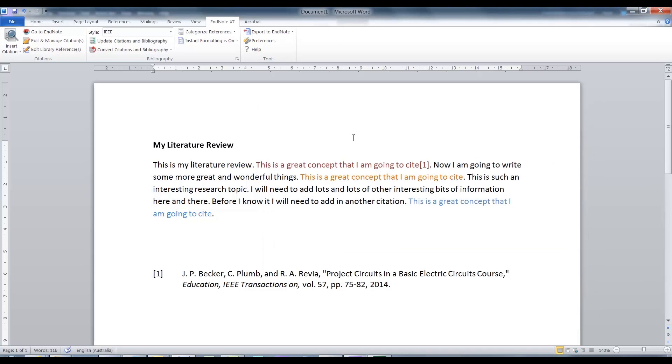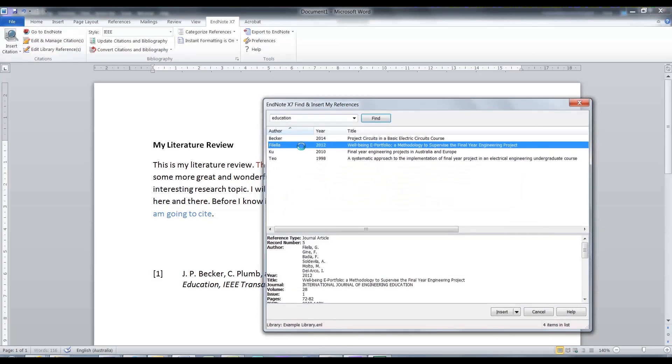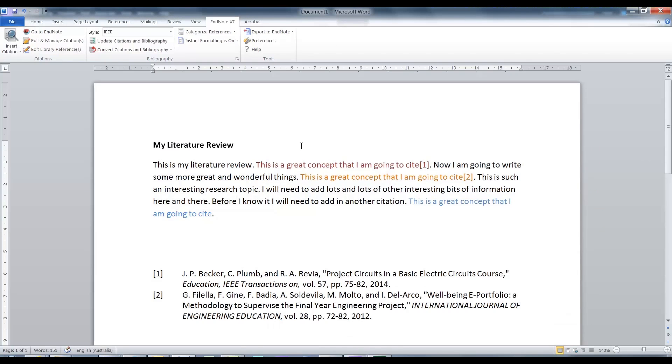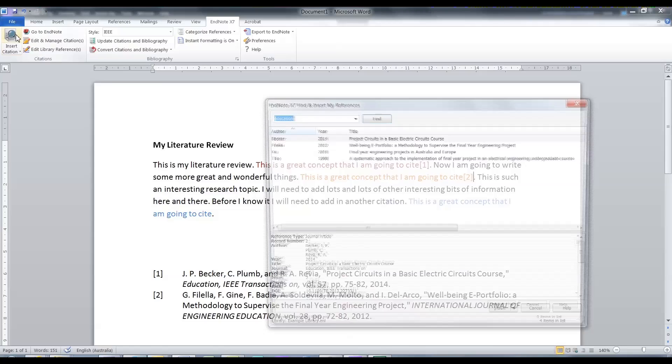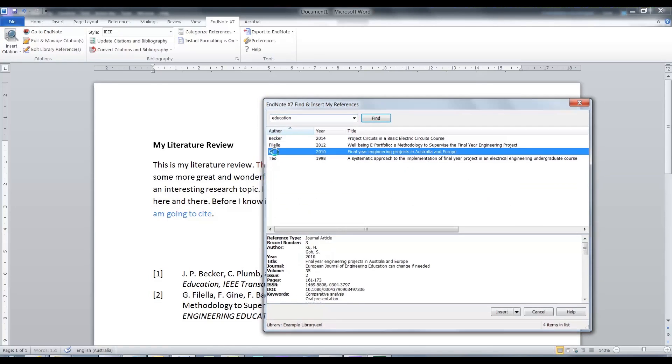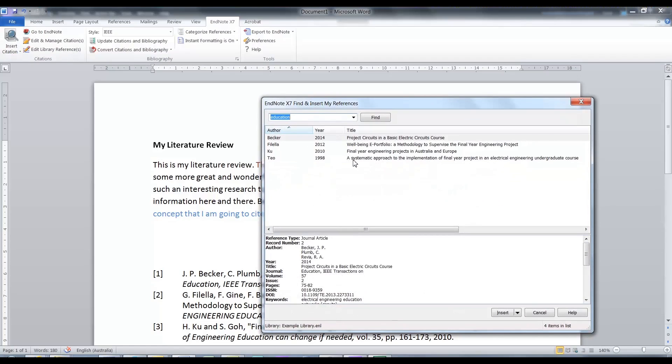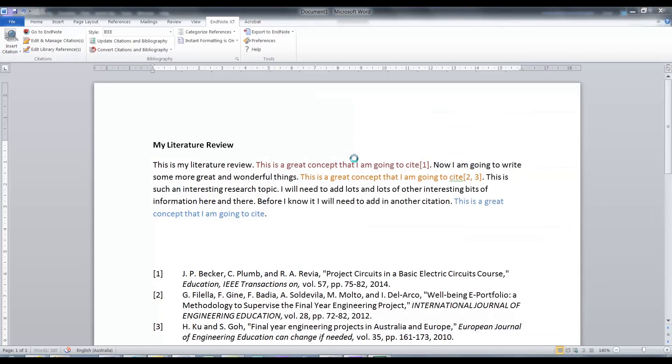In practice, you would add all your citations as you write. But in order to make this tutorial effective, I will add more citations now. Take notice how the document updates as I add more citations. Do you see how much time and effort you are saving?